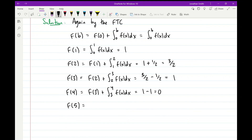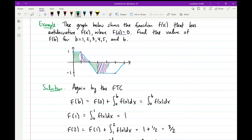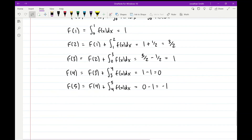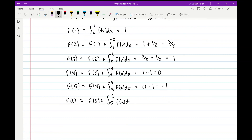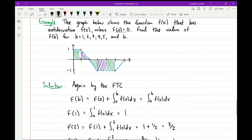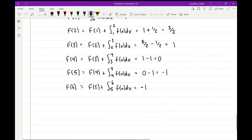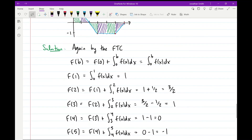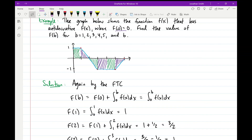For b = 5, F(5) = F(4) + integral from 4 to 5 of f(x) dx = 0 + (−1) = −1. And finally for b = 6, F(6) = F(5) + integral from 5 to 6 of f(x) dx = −1 + (−1/2) = −3/2. For this example, we evaluated all the definite integrals using geometry, interpreting them as the area between the curve and the x-axis.